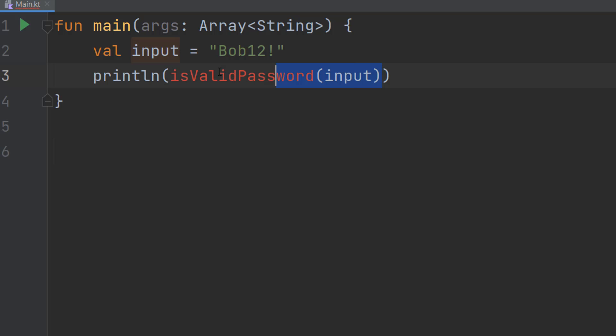This is going to be us printing out the result of our password validation once we have called it. So let's get into the defining of this function.